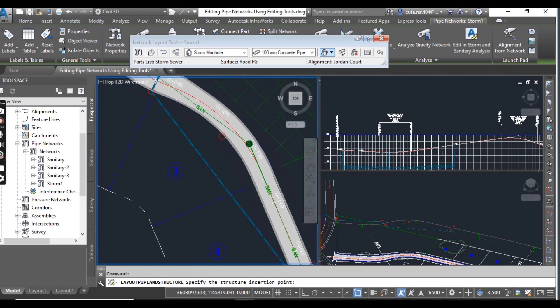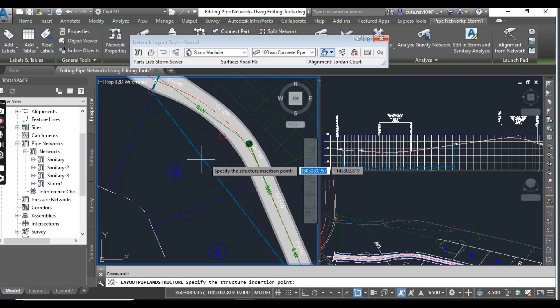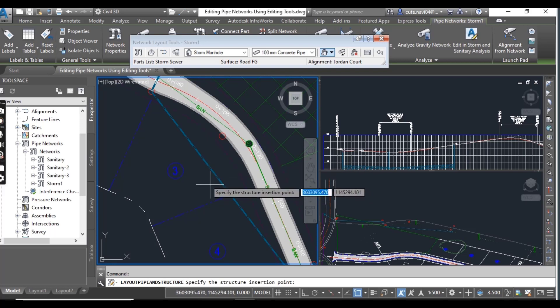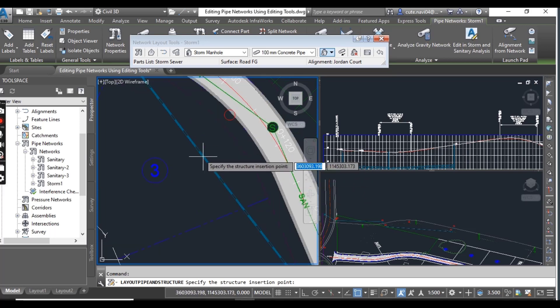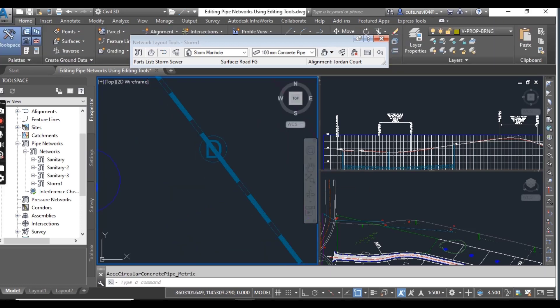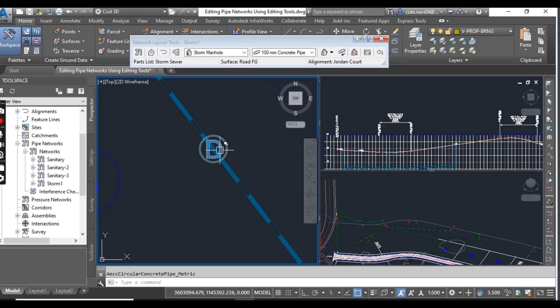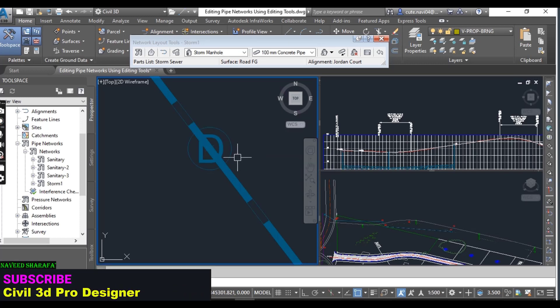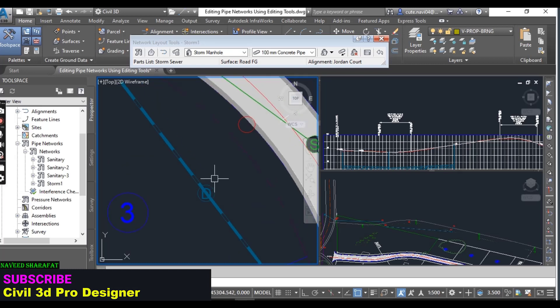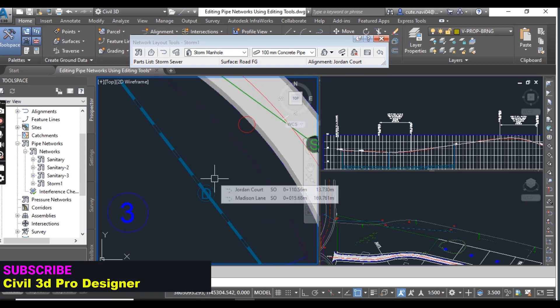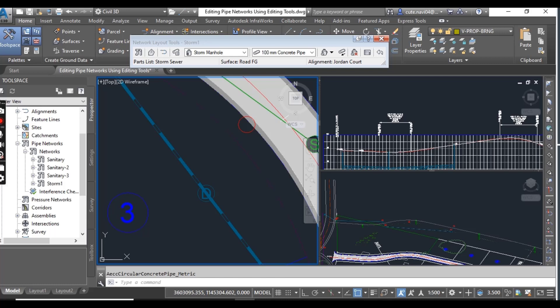When you have selected storm manhole then you can click anywhere between in the midpoint of this pipe. For example, I just select here. You can see a new storm manhole has been created in the middle of our storm pipe. You can see a new storm pipe.